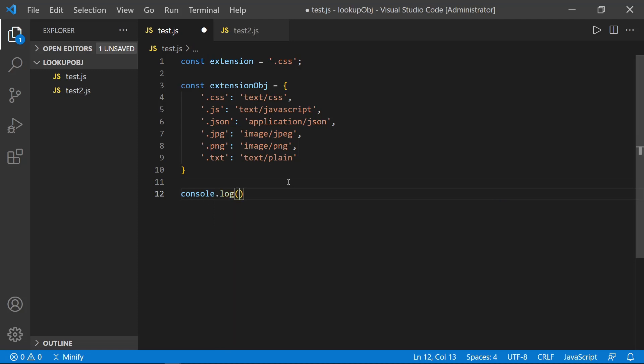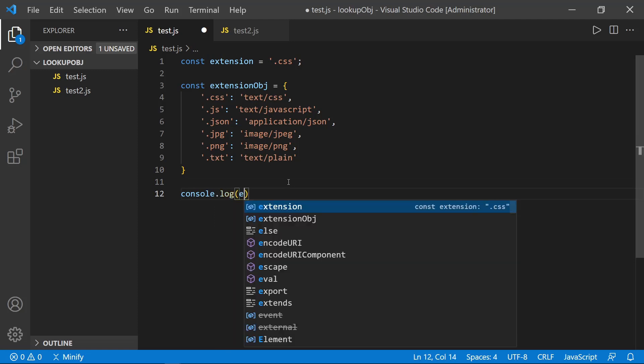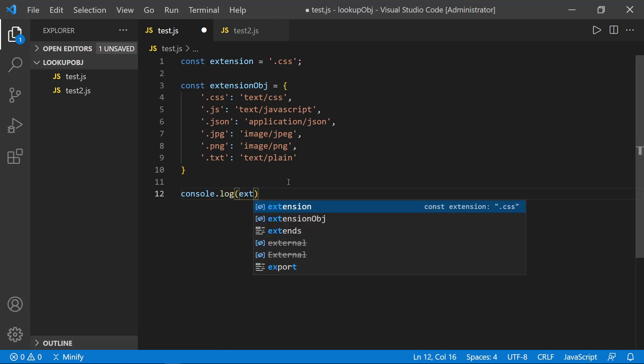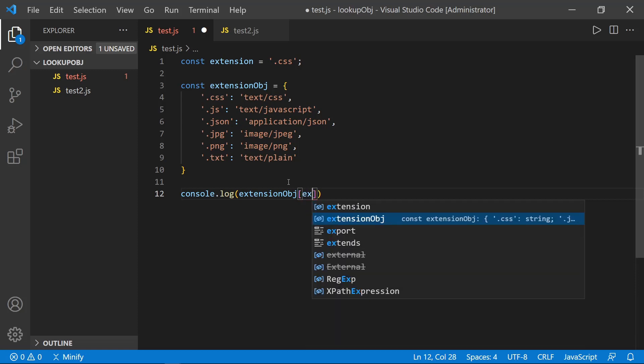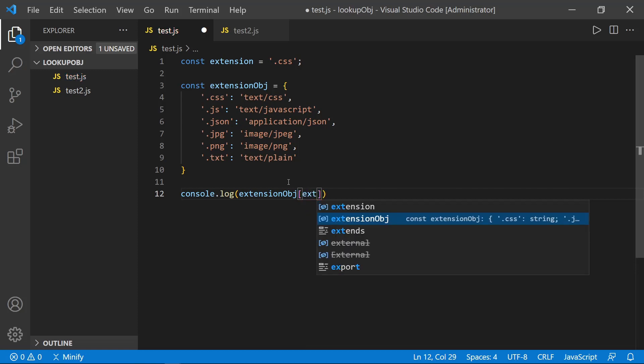And then we could just console log. And then we can say extension object. And let's go ahead and put in a bracket because I'll use a string. Well, we don't really need the string, I guess we've got the extension defined above.